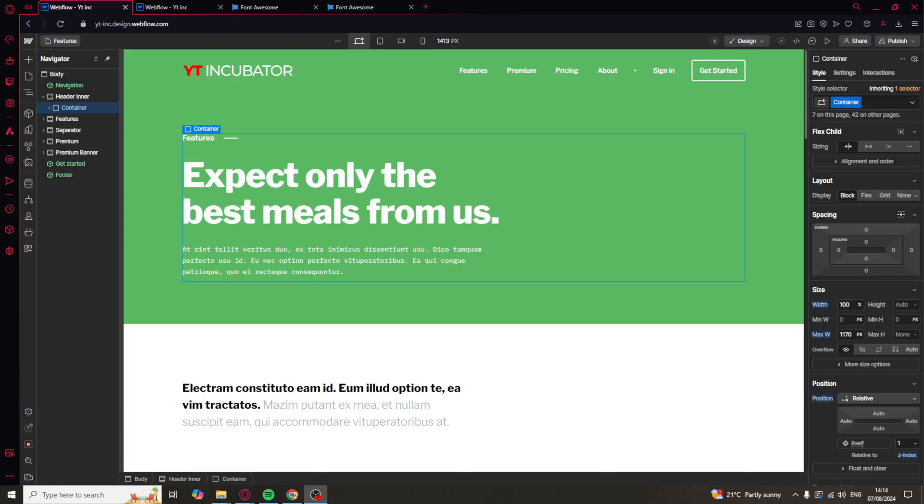In today's video I'm going to teach you how to link pages in Webflow. If you find this video useful please consider liking and subscribing and let's get right into it.